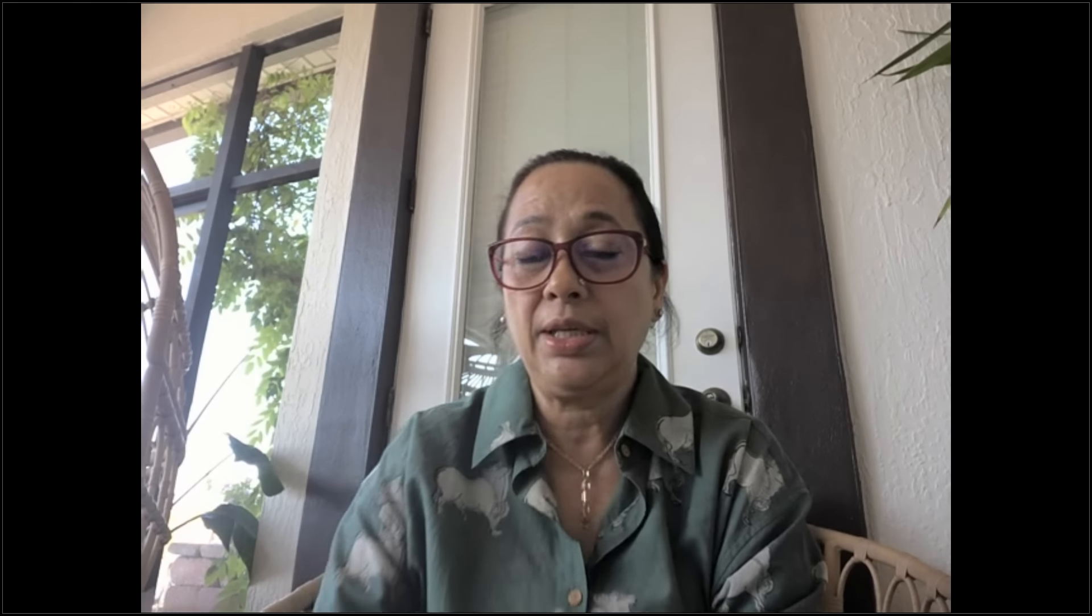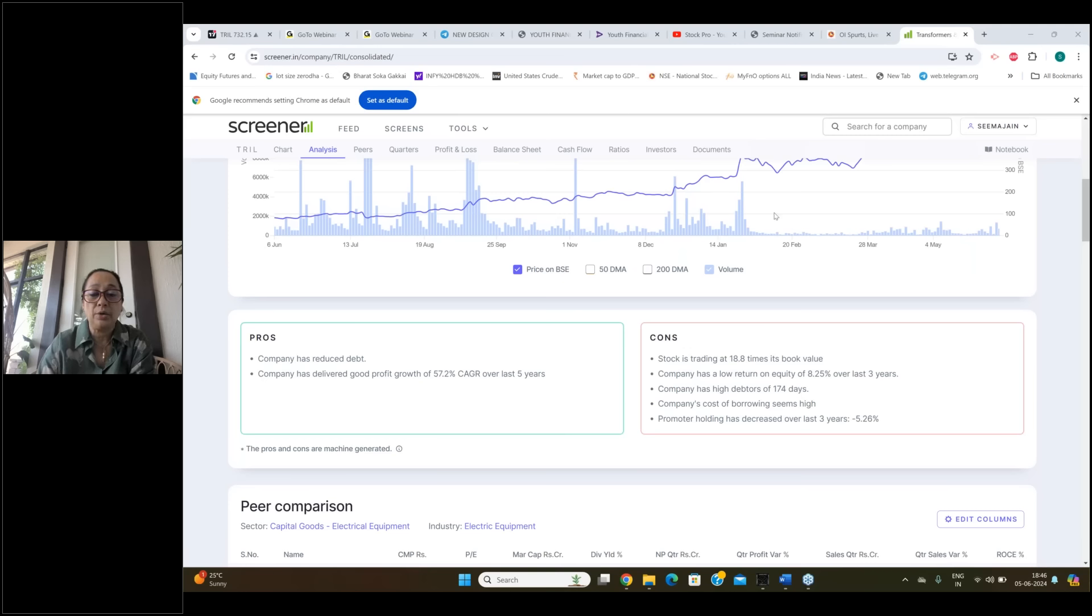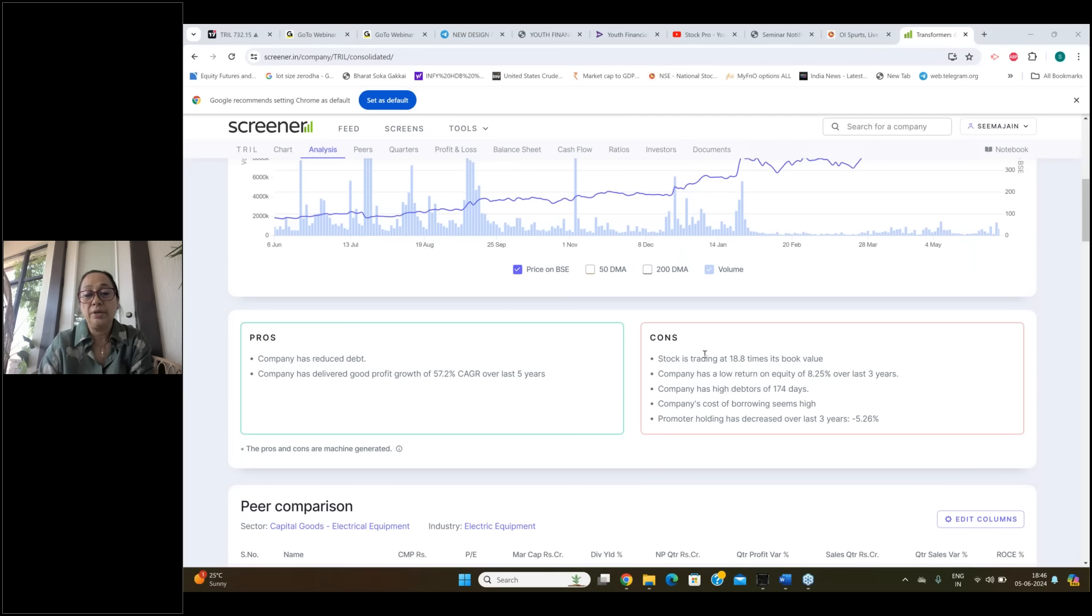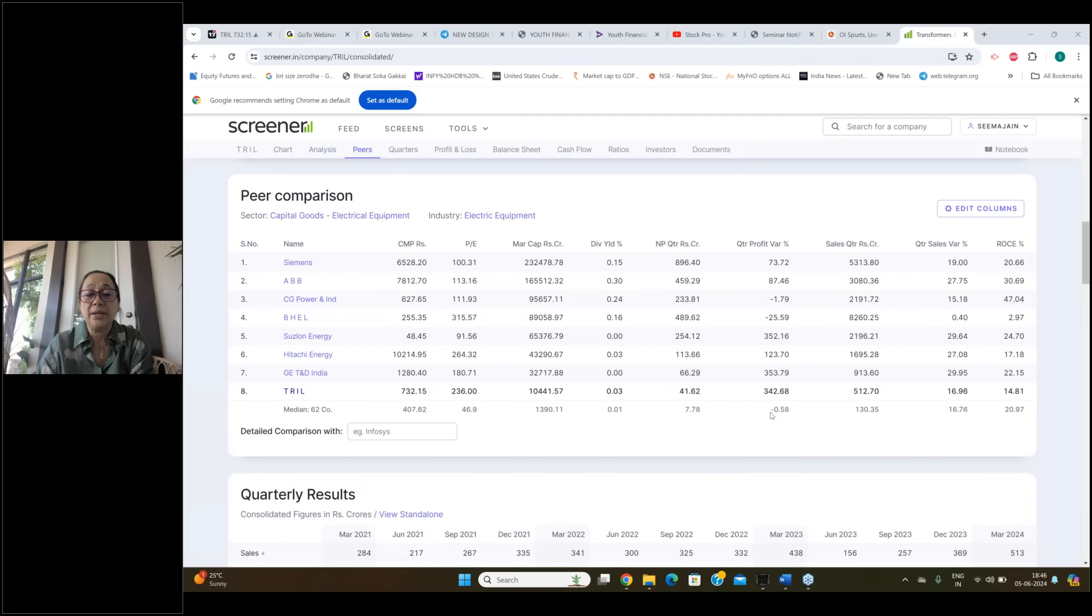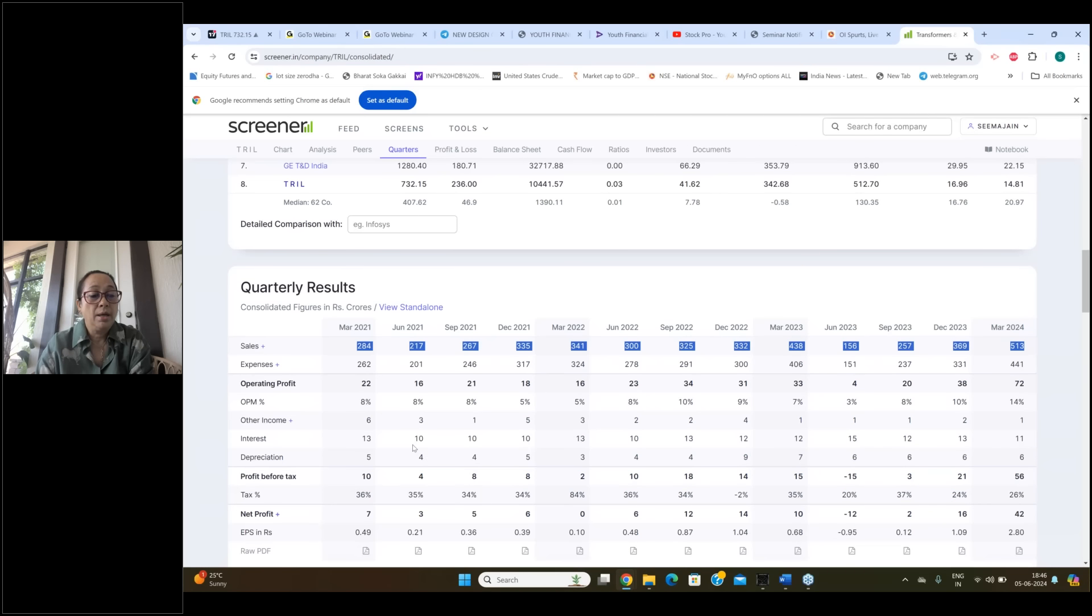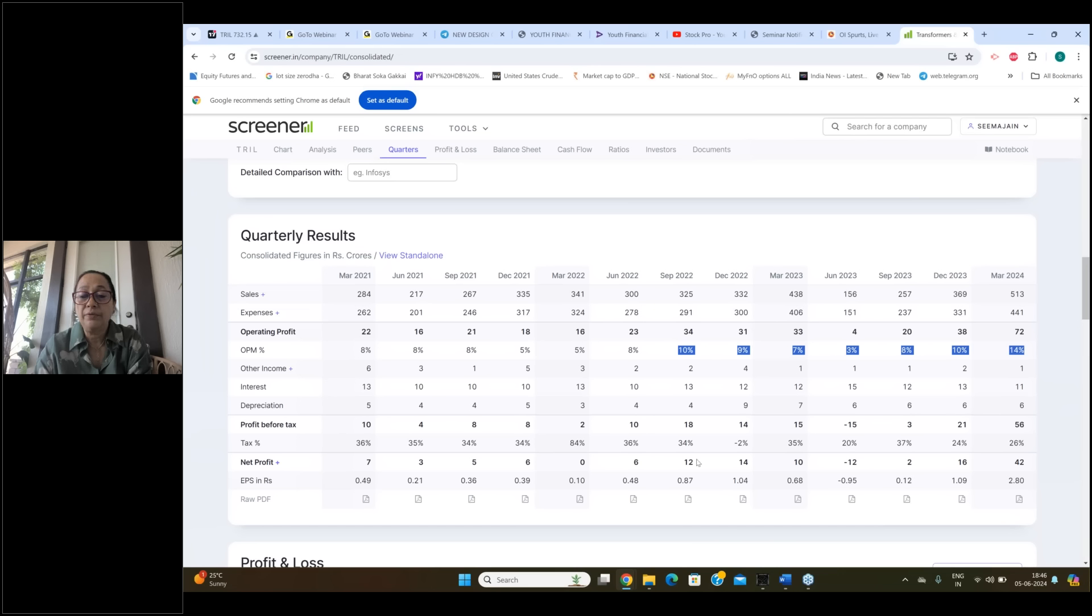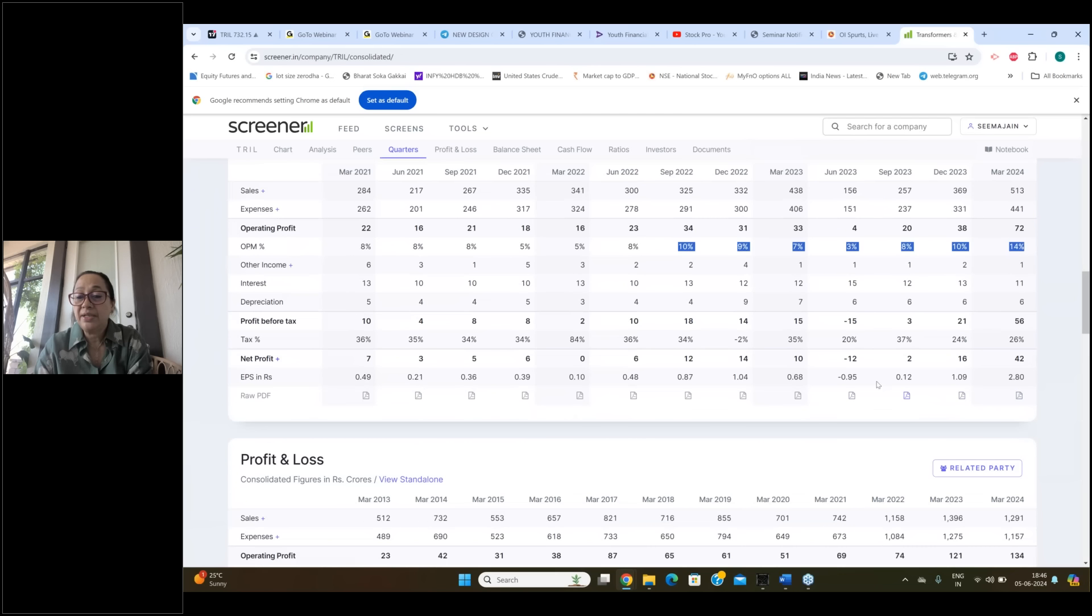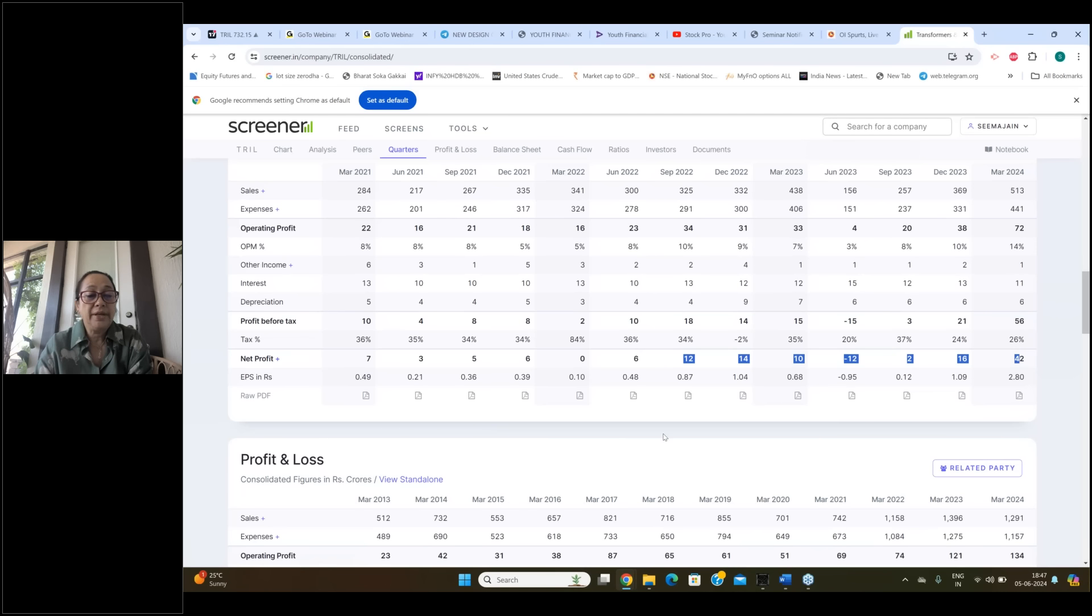You ask me which stock is the one that we have to buy for a long-term? Let me show my screen. If 18.8 times book value has low return on equity, company has high debtor days and company's cost of borrowing.